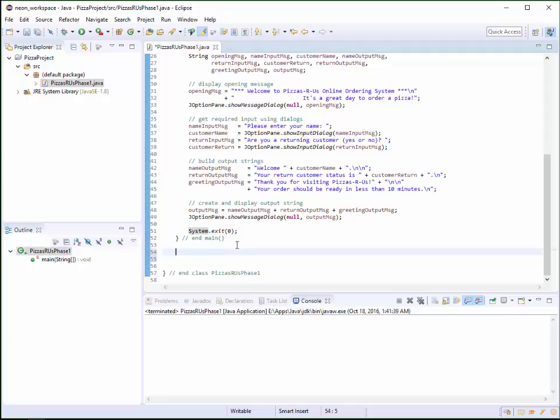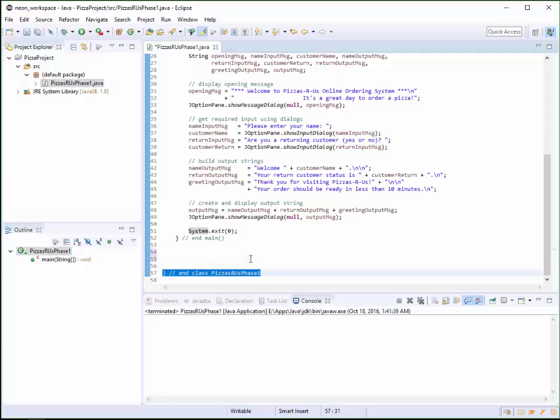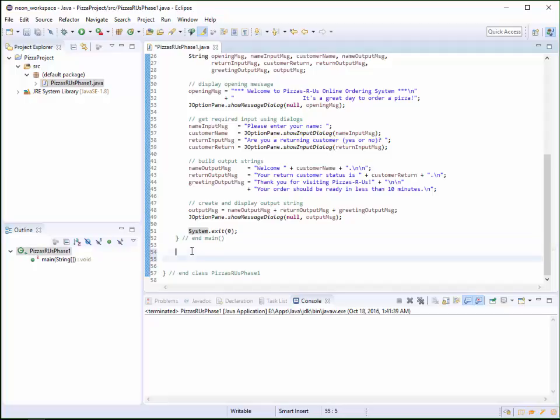So we're going to put our new method inside of the last curly bracket but outside of the main method. This is super important because it's a special placement where I can add additional methods that are still part of this class. So I'm going to make this method what's called private. You could actually not do public or private and do what's called default, but we'll get to that later on. But private just means it can only be used by this class.